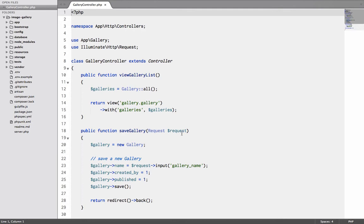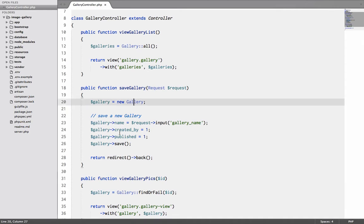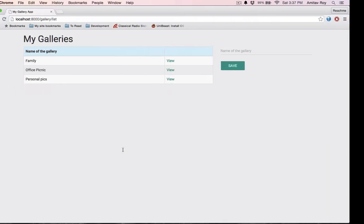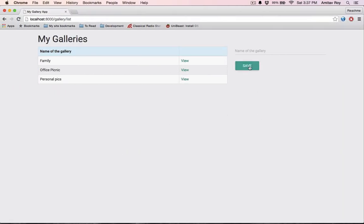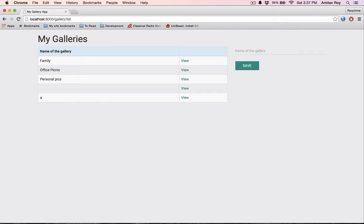Let's go back to the code. If you see, I'm just instantiating the gallery class and then I'm directly saving it. So the problem is, for example, if I hit the save directly I have an empty insert into the database. Practically there is no name, it just has an ID. And also I can create a gallery like A, B, so on and so forth.